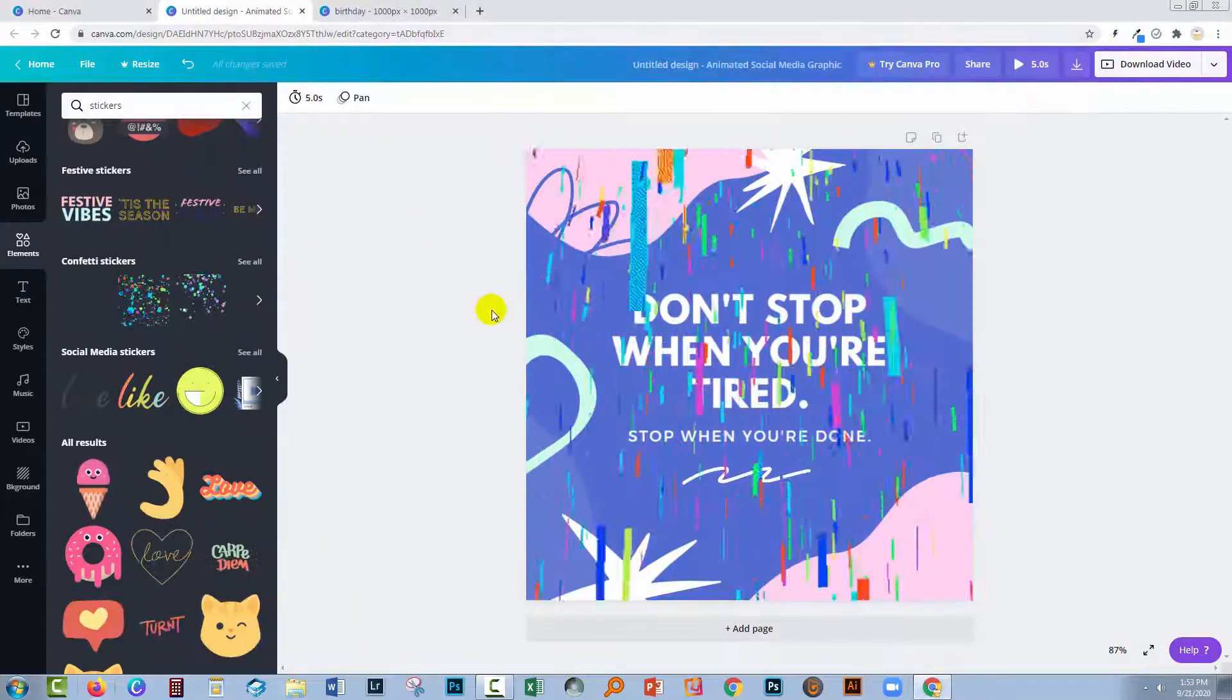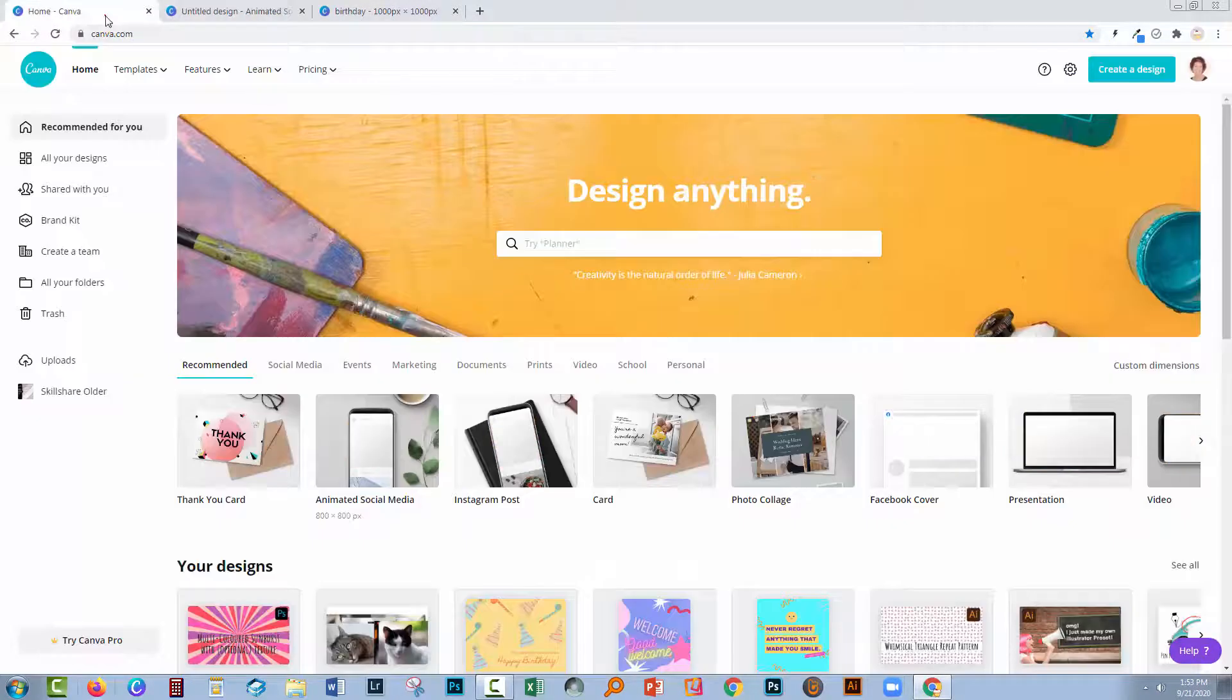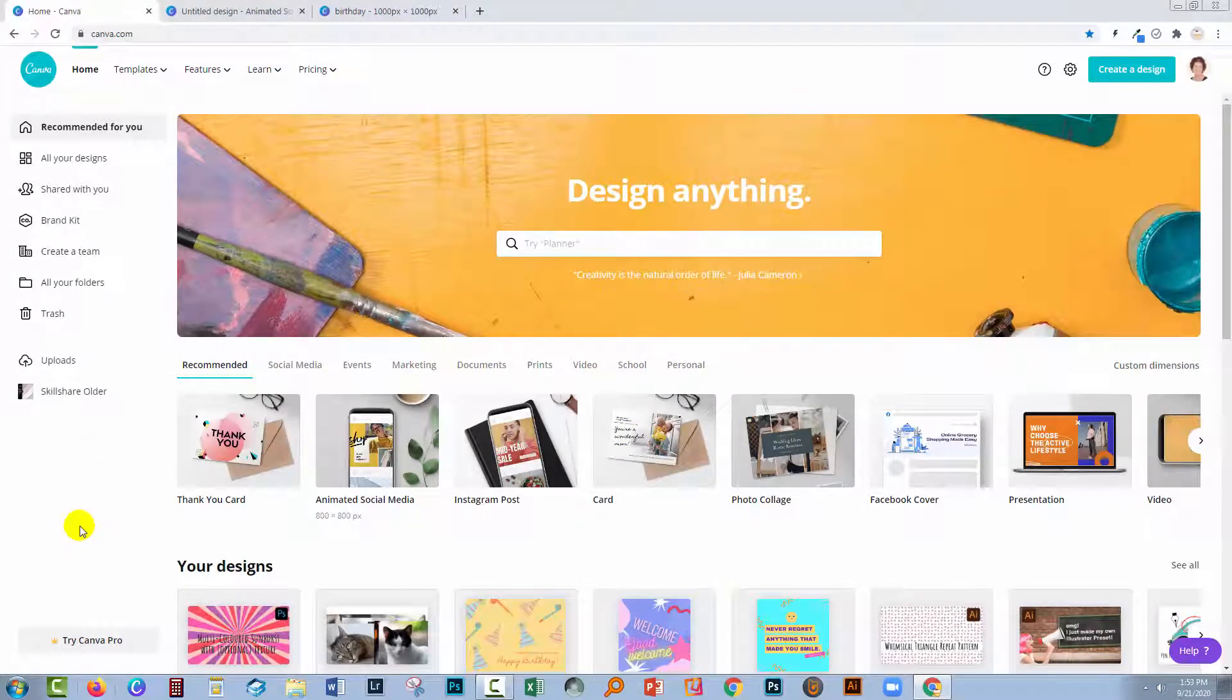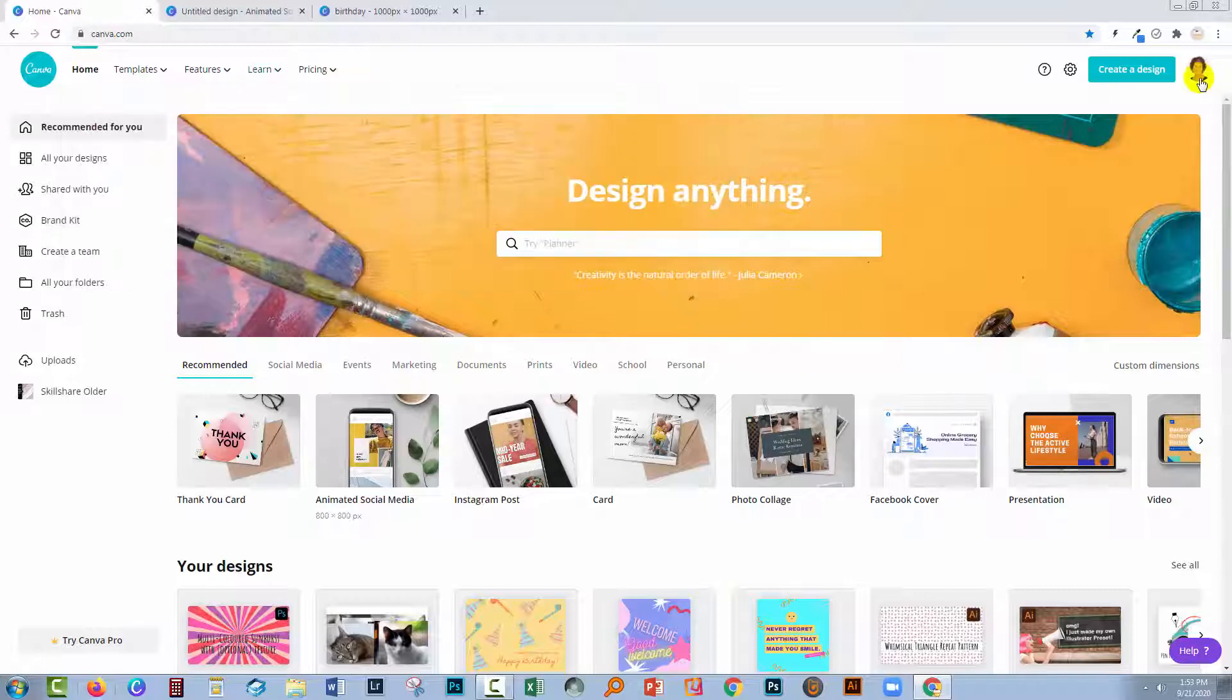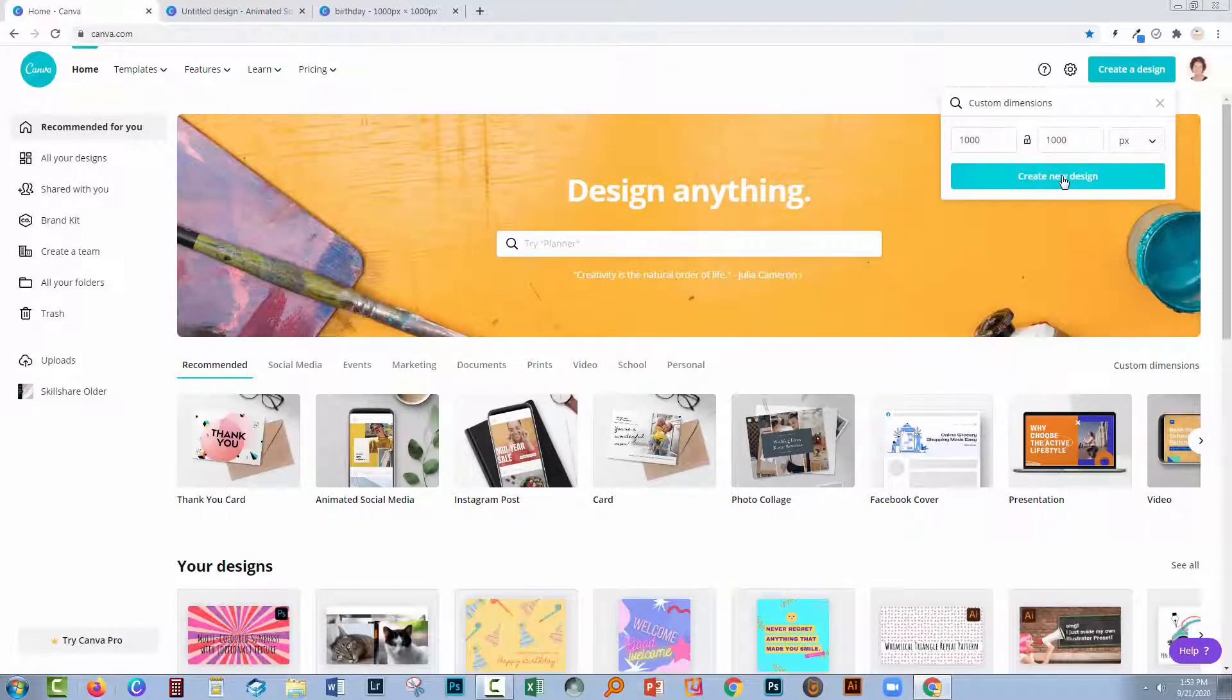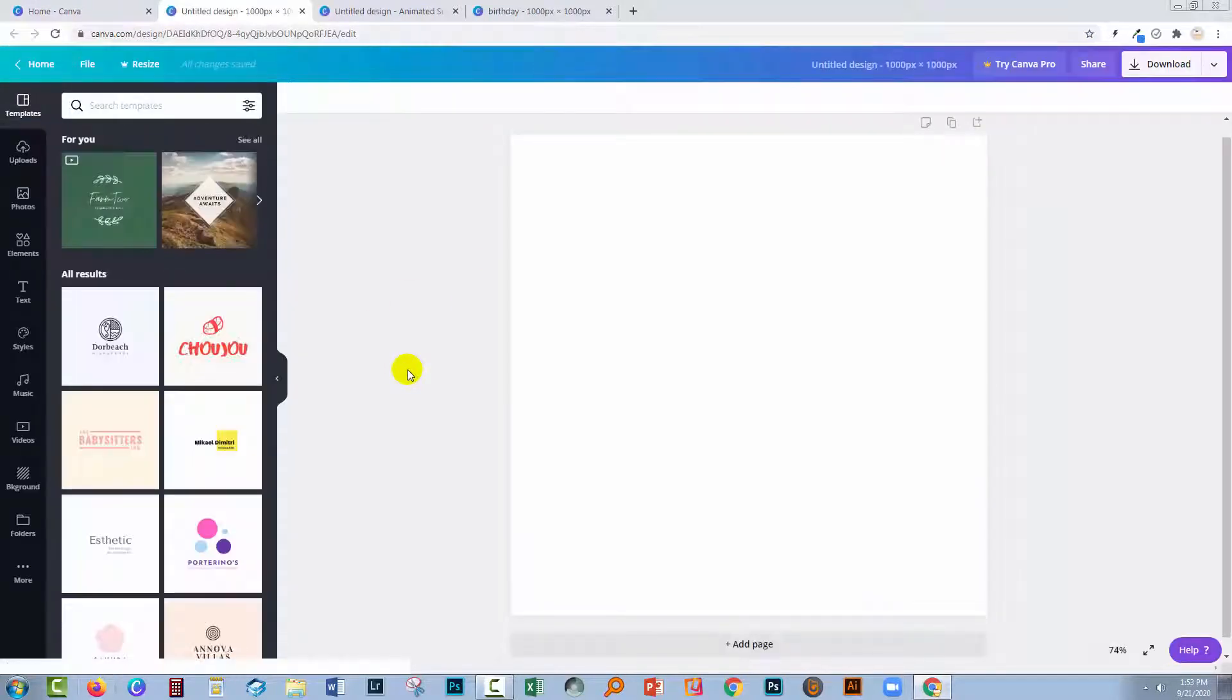So far we've made our designs using the animated elements from Canva, but it's possible to also make them from static images. Let's create a new design. I'm going to create a 1000 by 1000 pixel design. This has no animated elements on it at all.